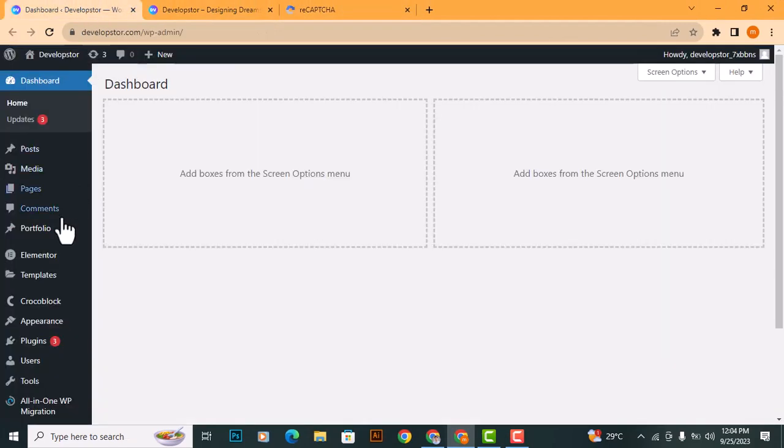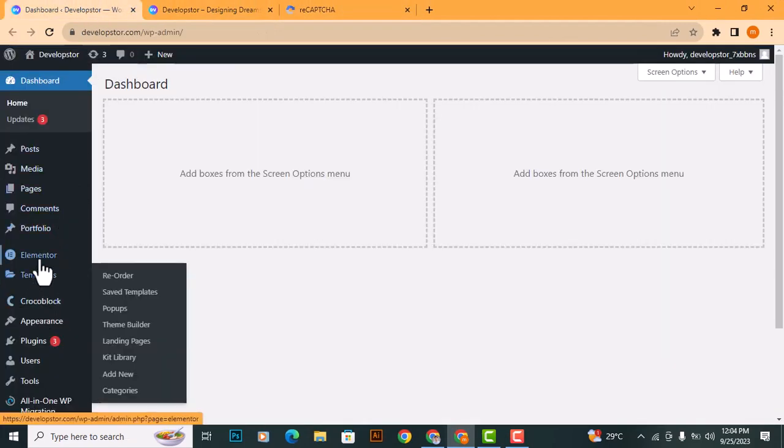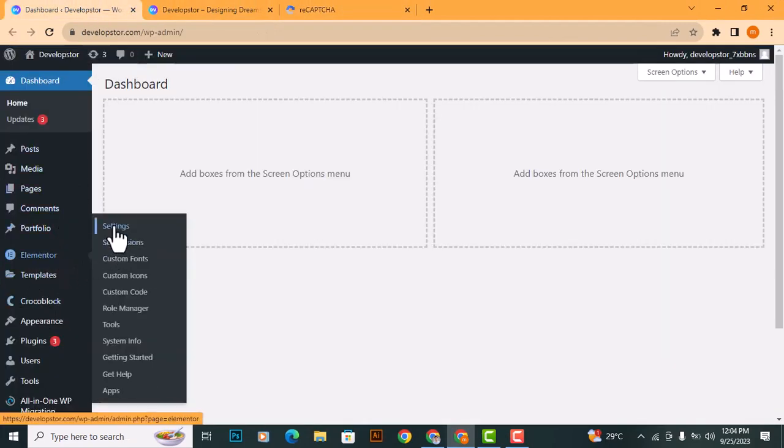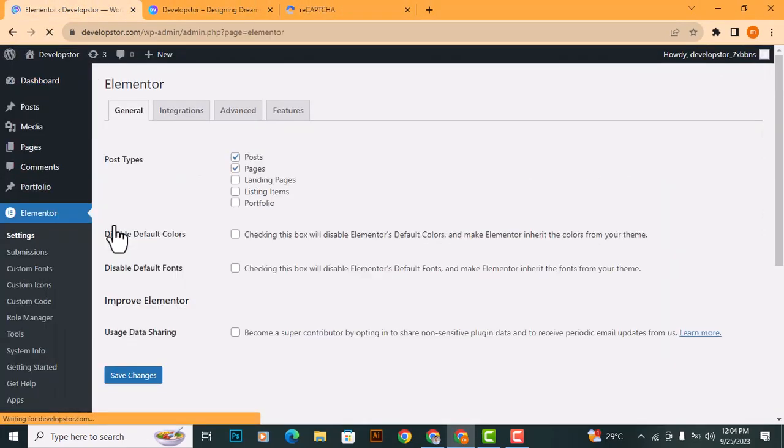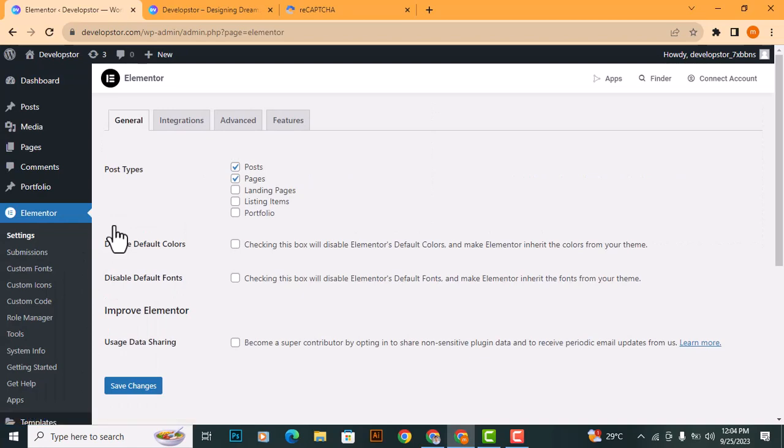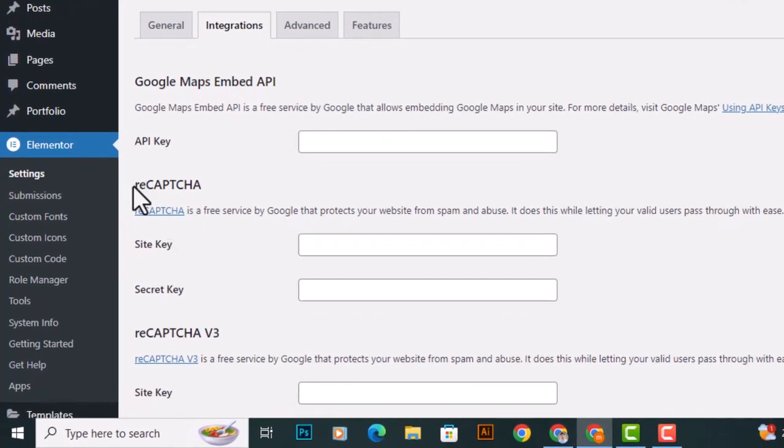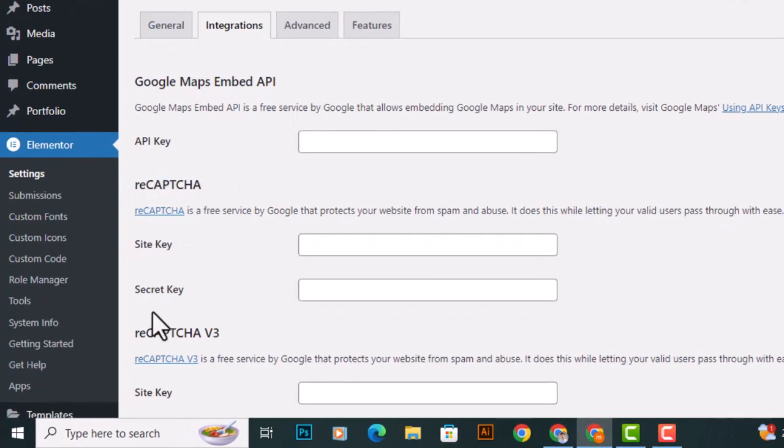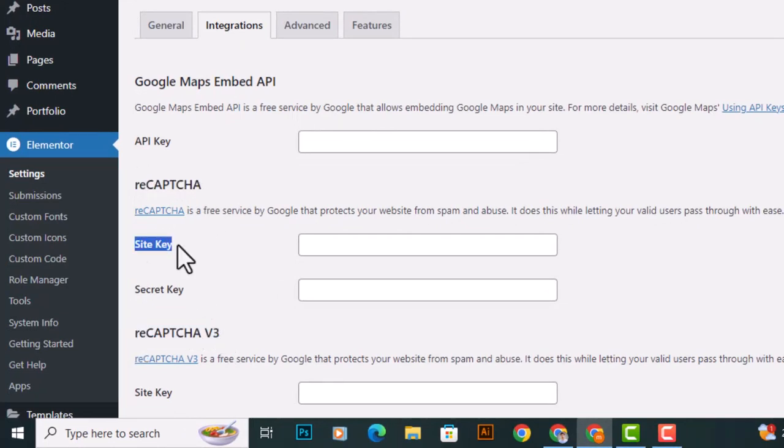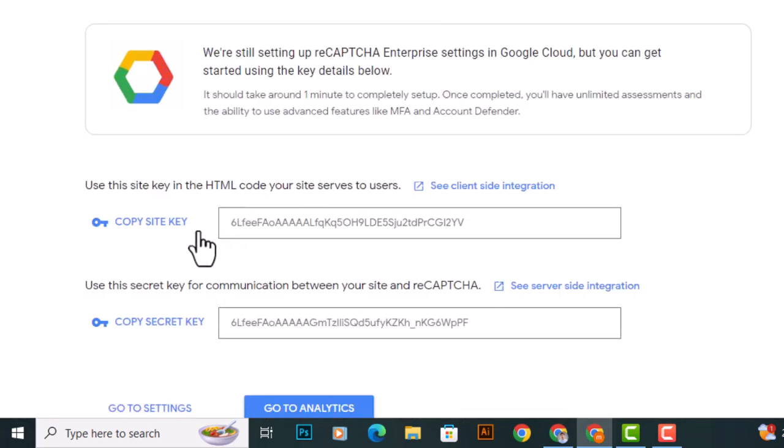Now, log in to your WordPress dashboard. Go to Elementor settings and click on the integration button. Here, you should see two options for reCAPTCHA, reCAPTCHA 2 and reCAPTCHA 3. Since you selected reCAPTCHA 2 earlier, you will need to fill in the site key and secret key for the standard reCAPTCHA here.